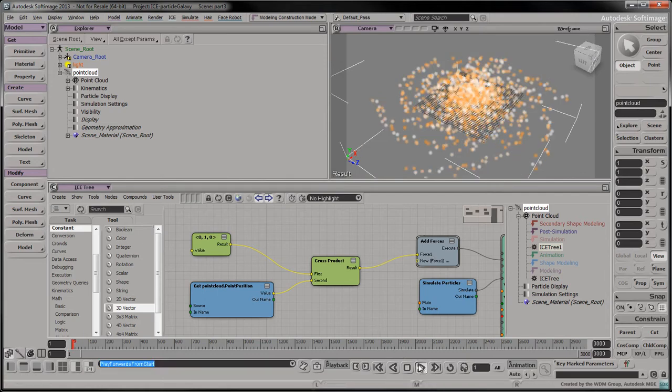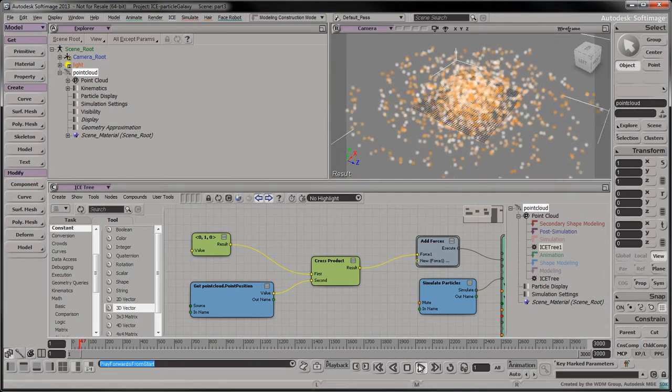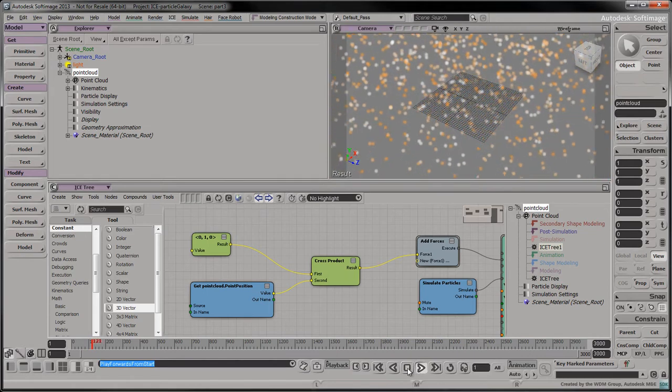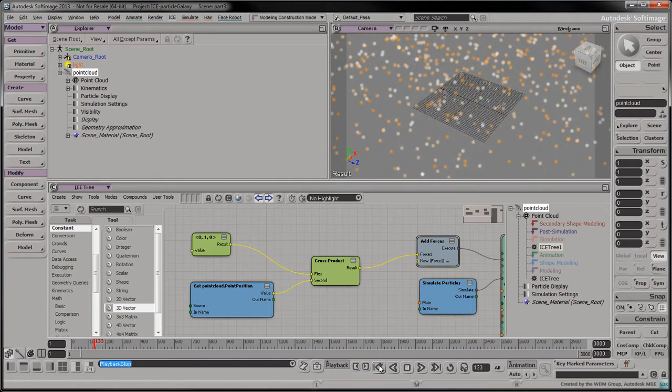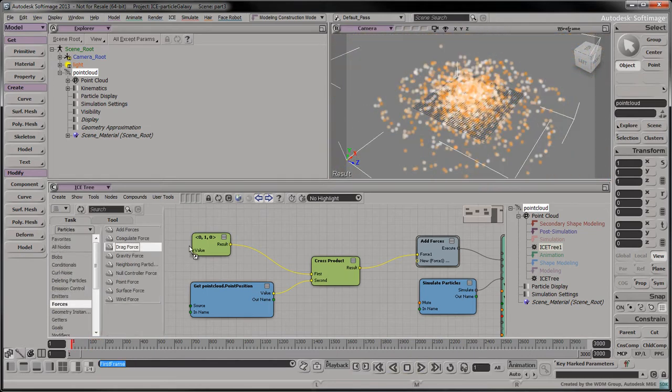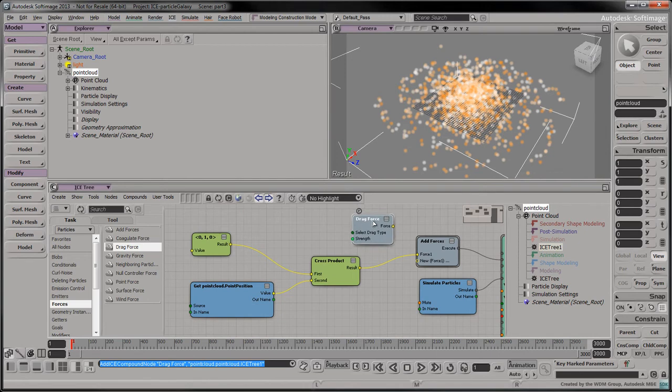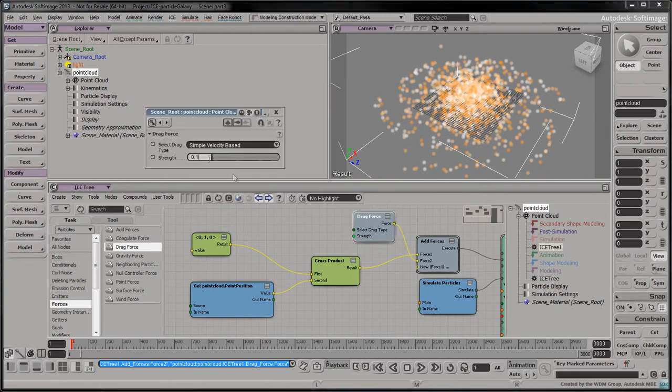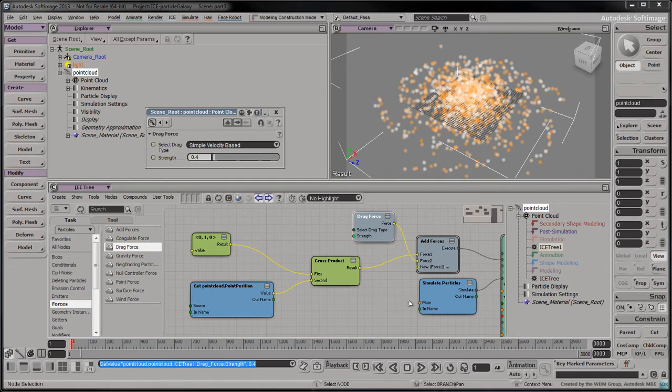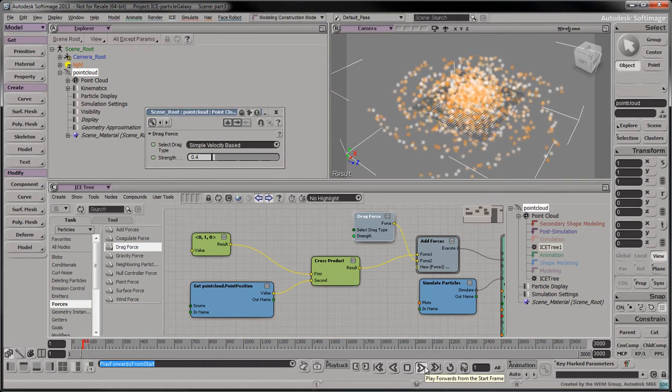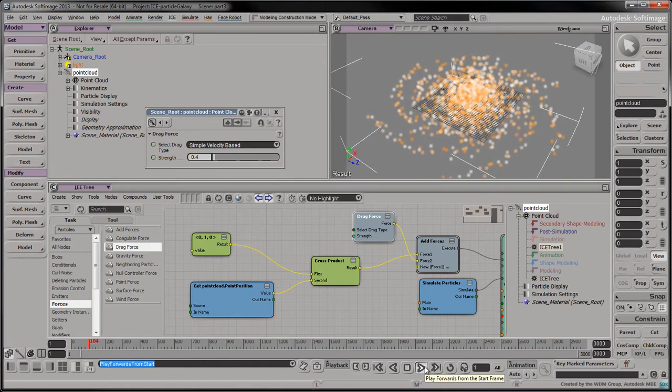Unfortunately, if we press play now, our particle galaxy explodes. Add a drag force into the tree and connect it as a new input port to the add force node. Set its strength attribute to 0.4. When we press play now, the galaxy spins uniformly around its center point.